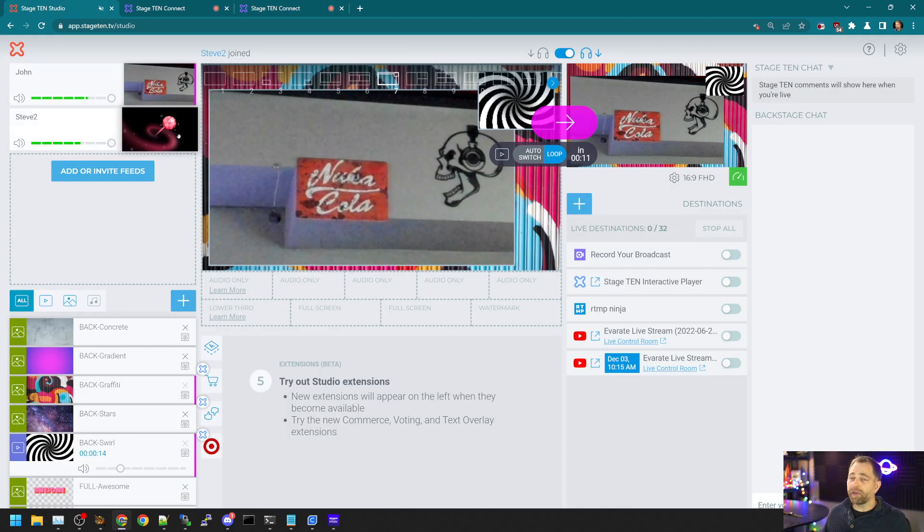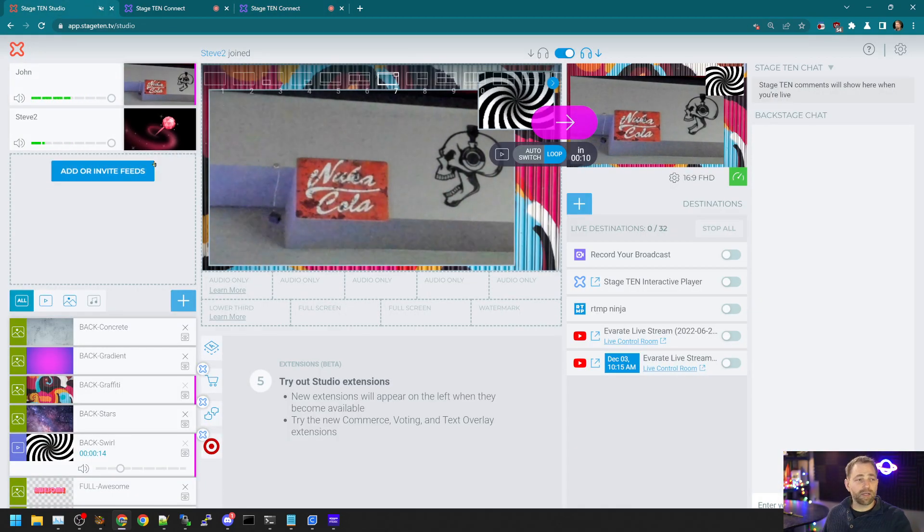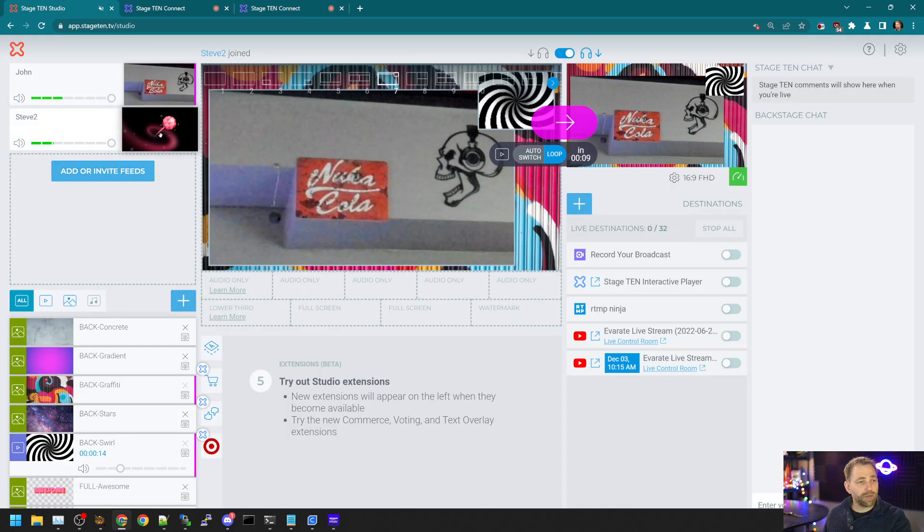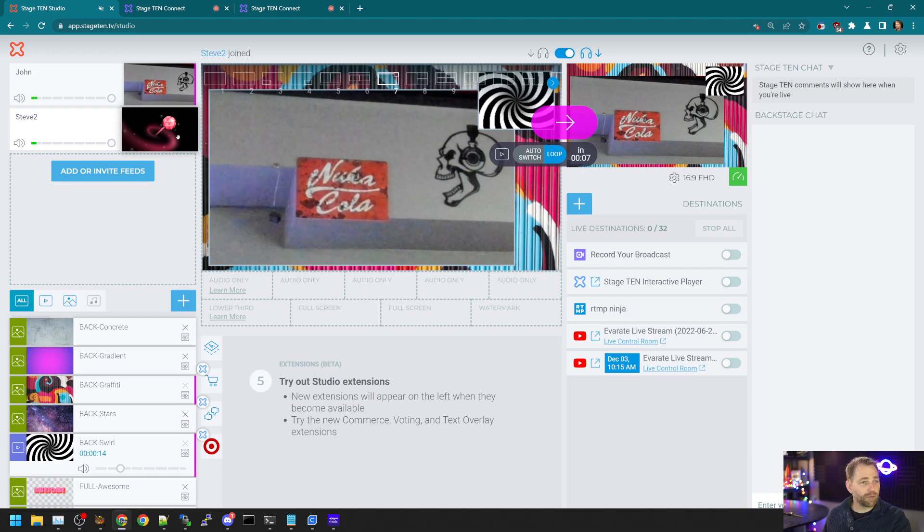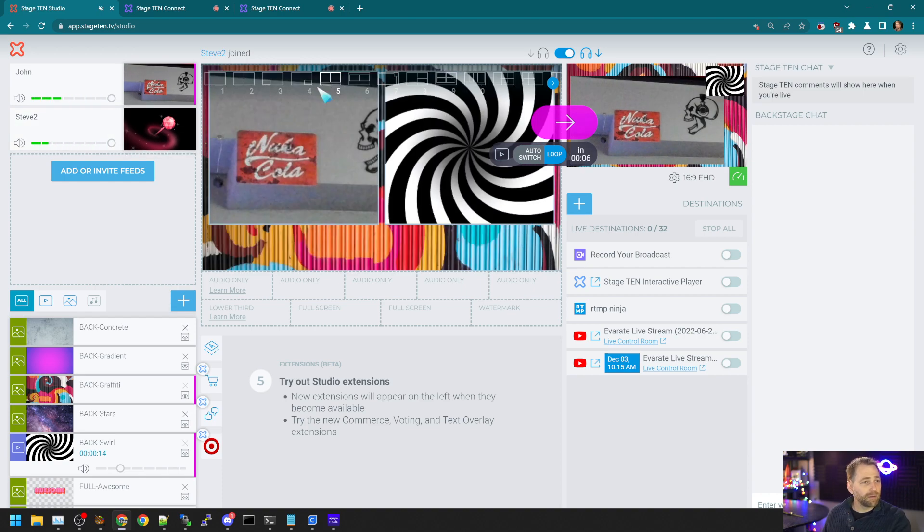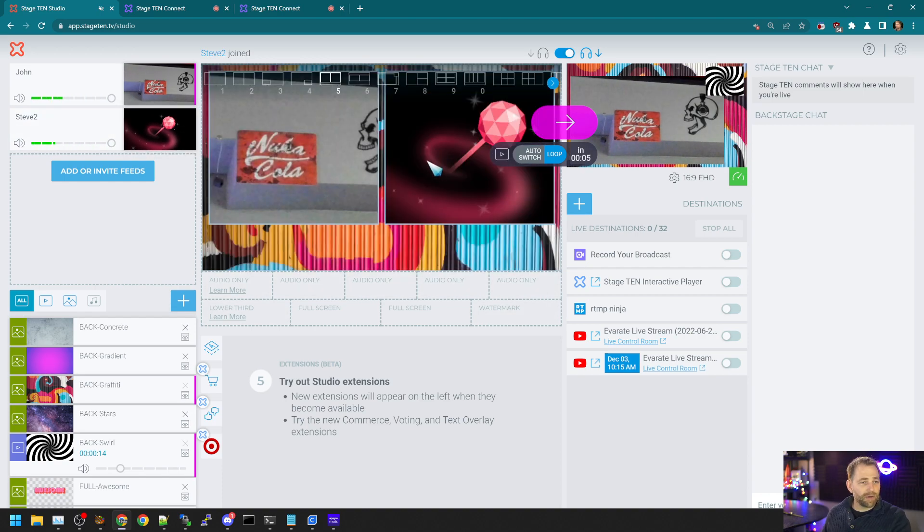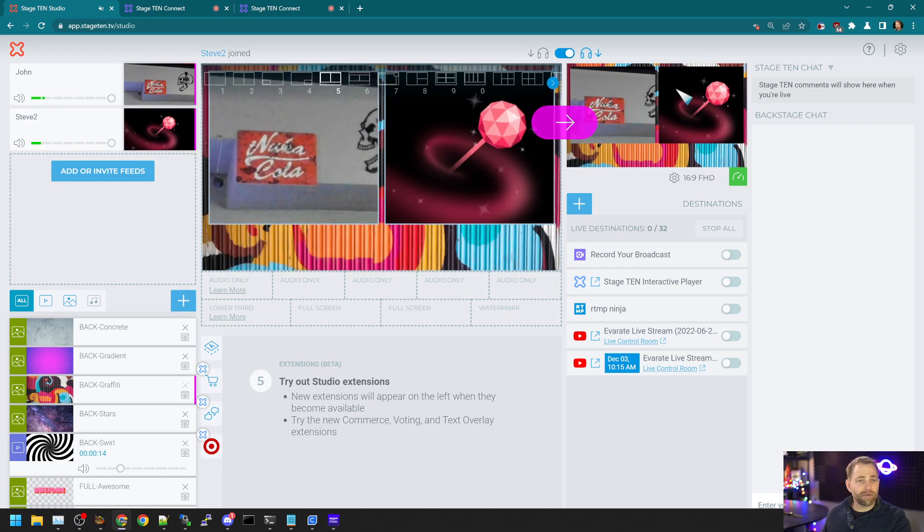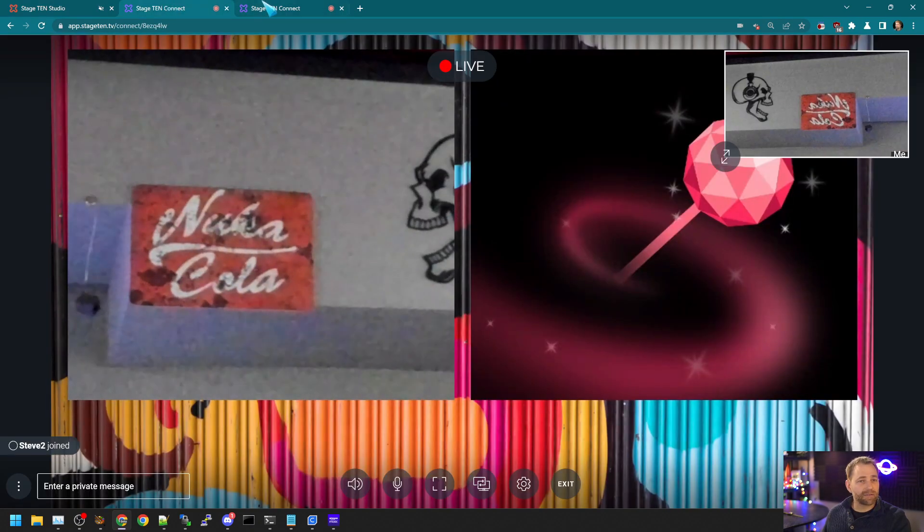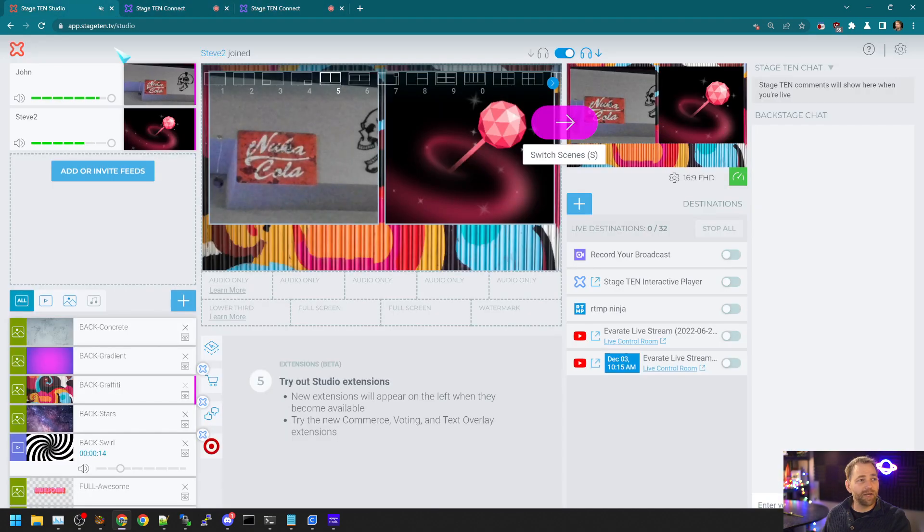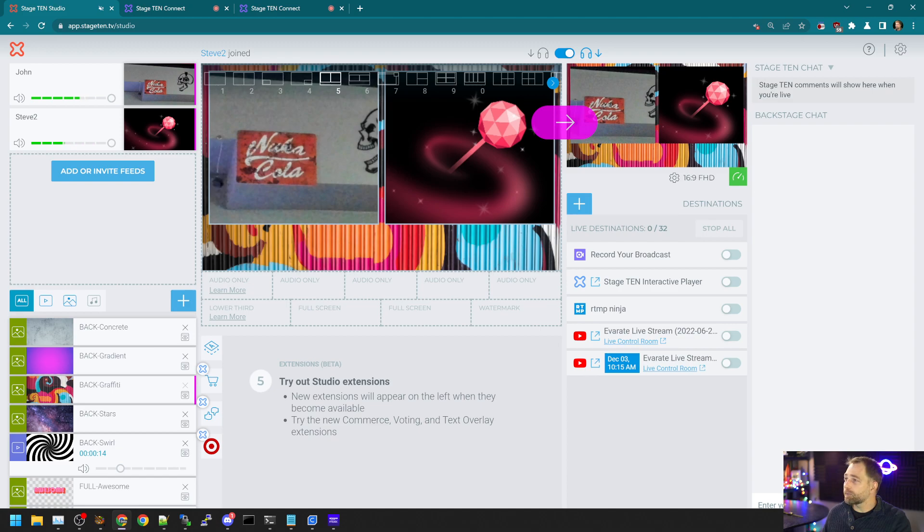Now, when we go into Stage 10 again, the Studio, we see that we have the new guest feed. And I can always drag it in here and go live with it. The guests in the room see the output of Stage 10, which is nice.